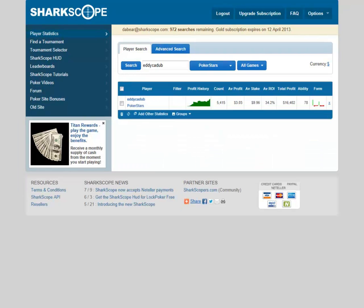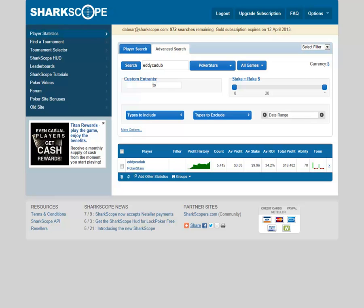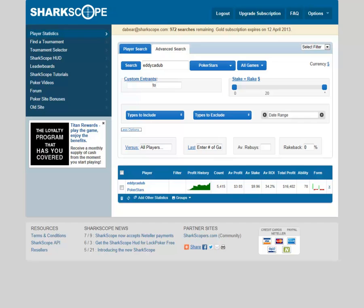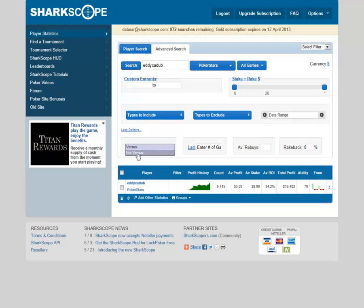The next subject is advanced search — this button here. There are lots of extra fields SharpScope have put in which give you so many tools. We're going to use Eddie Kudub again — click on more options. This brings up these boxes: versus, last, average rebuys, and rakeback. The versus option is pretty easy — you click it and get versus and not versus.